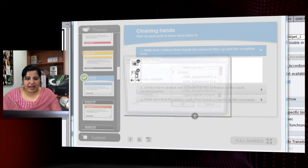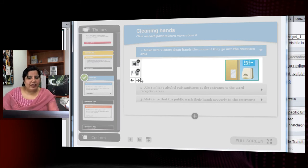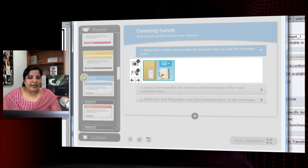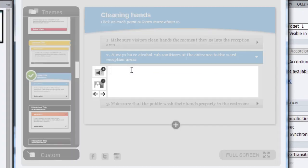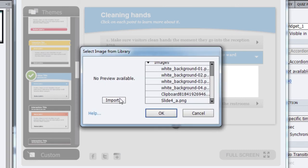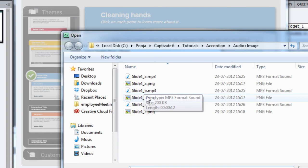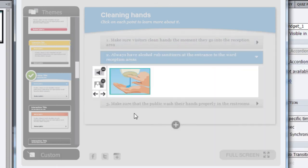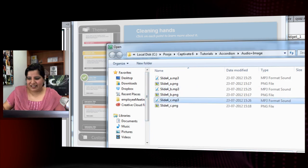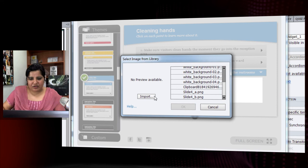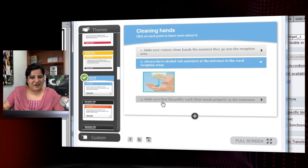After adding audio, I'll import an image. Since there's no text content, I can comfortably place the image towards the left. I'll repeat this for the second button — delete the text, add the audio file, and add the image. Then for the third button, same process: delete text, add audio, and add the image. The interaction is ready.